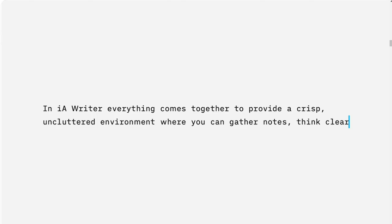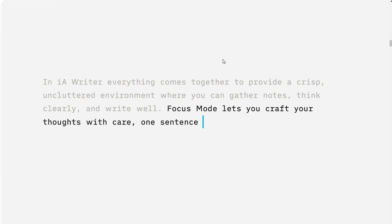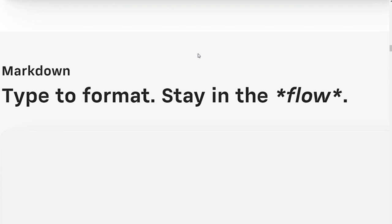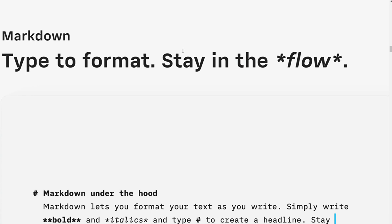There are several templates you can use to help you get started with your writing. The templates can be customized to your own needs and preferences. One benefit of using IA Writer is that it isn't weighed down by fancy features. This makes it a very lightweight and fast app that is easy to use.